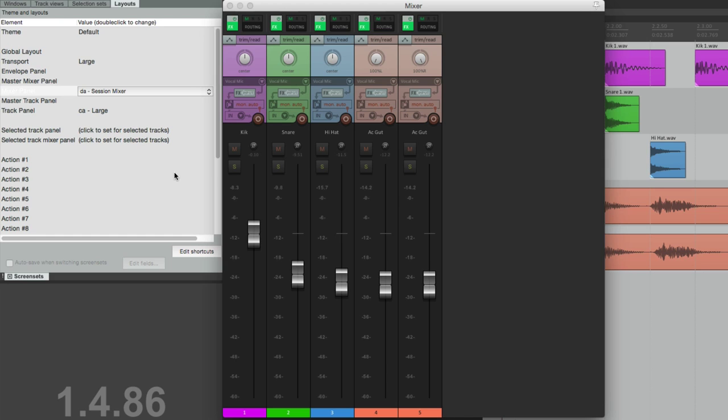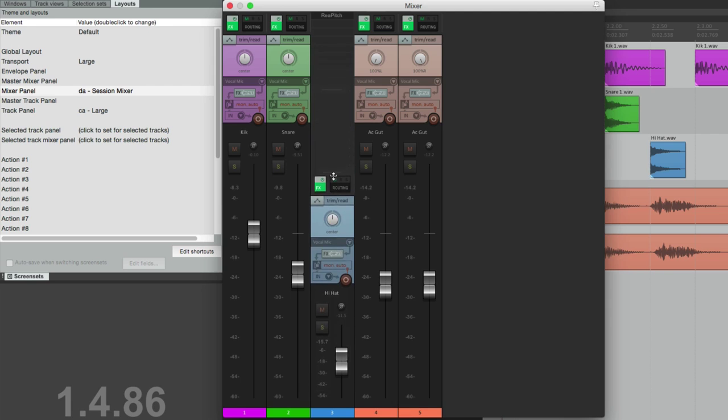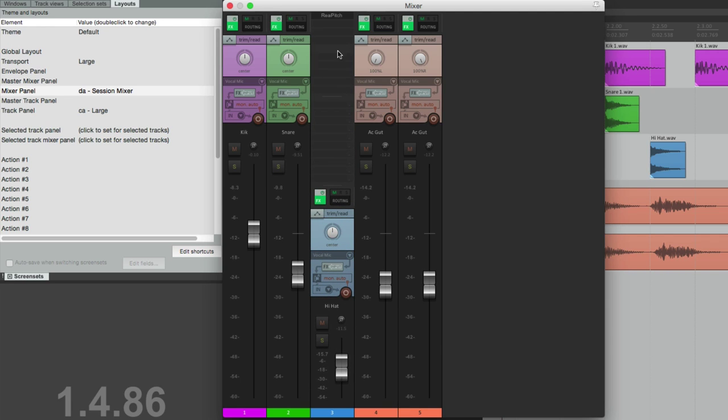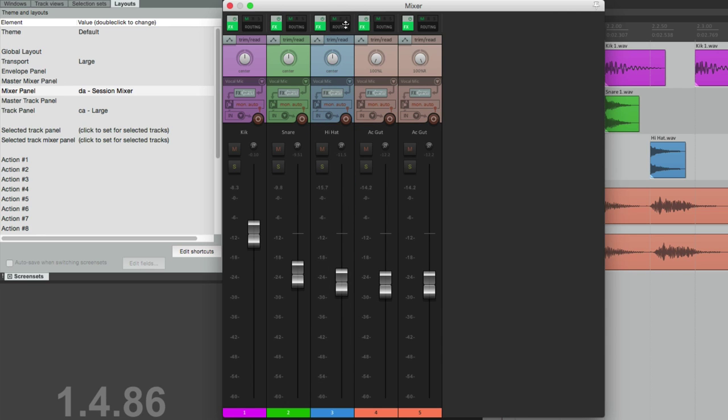And we can also change the height of what goes on in the mixer. If we go up here, we can bring this down, and we can see up here our effects and down here we'll see our sends. But with it closed, we don't see that, but we can change it on a track by track basis.